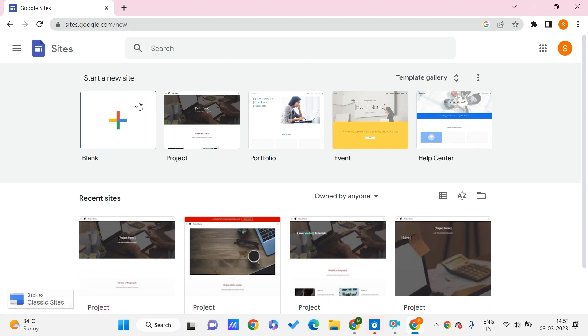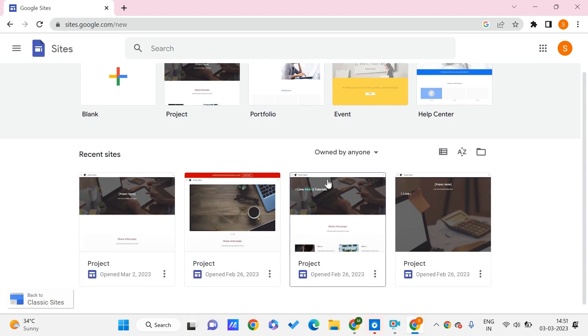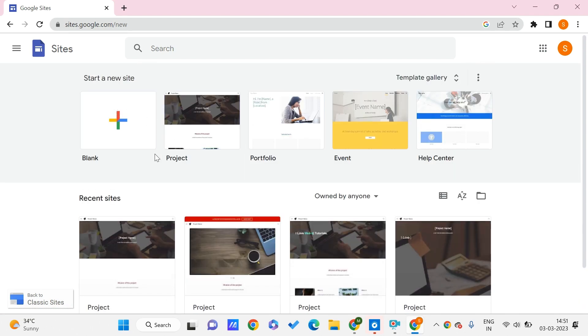So here we are with our Google Sites page or homepage. Here we can find many templates in the template gallery, and we can just edit them, or we can create a blank one to start a new site. You can just refer to the playlist of Google Sites.